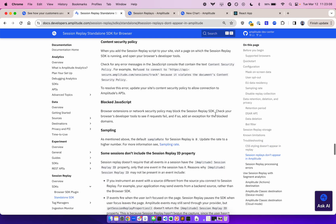When you add the session replay script to your site, visit a page on which the session replay SDK is running, or the plugin, and open your browser's developer tools. Check for any error messages in the console that contain the text content security policy. To resolve this error, update your site's content security policy to allow connection to Amplitude's APIs.